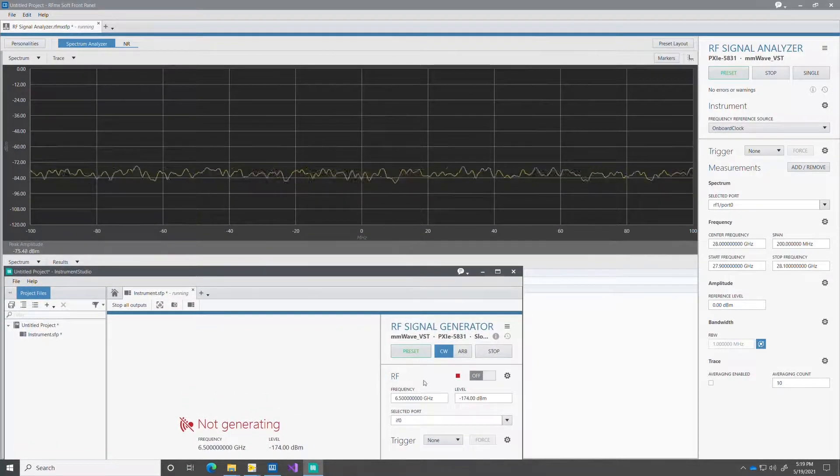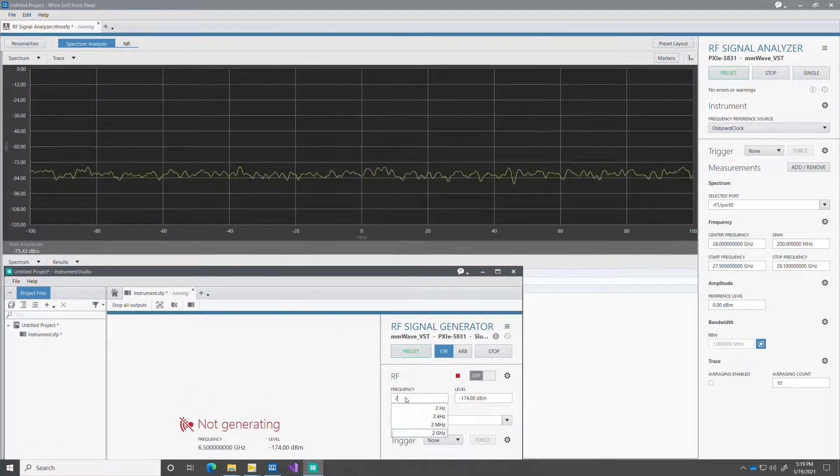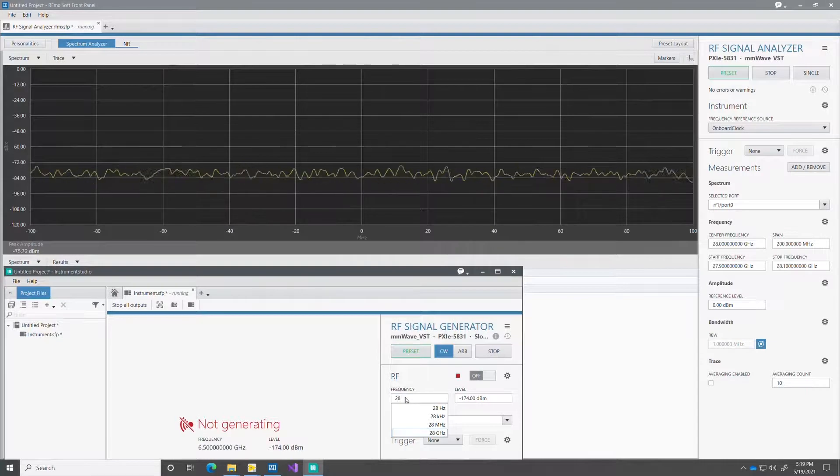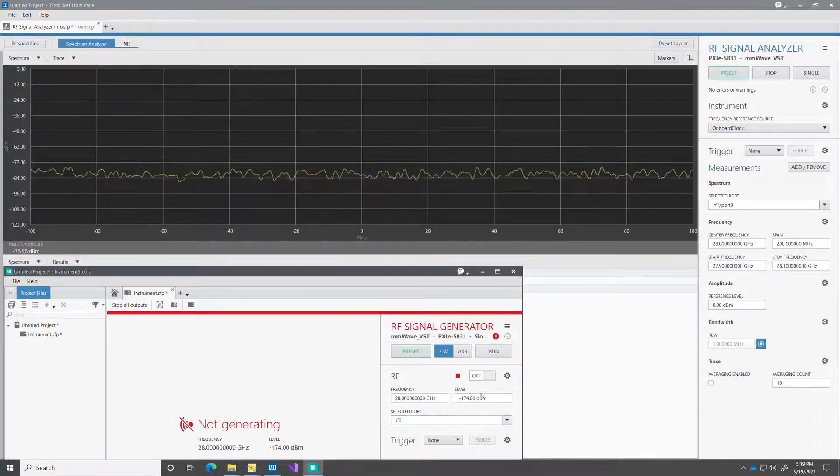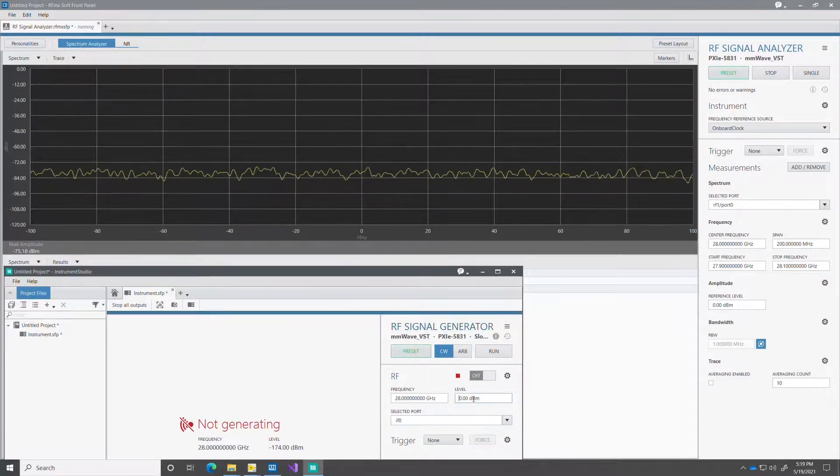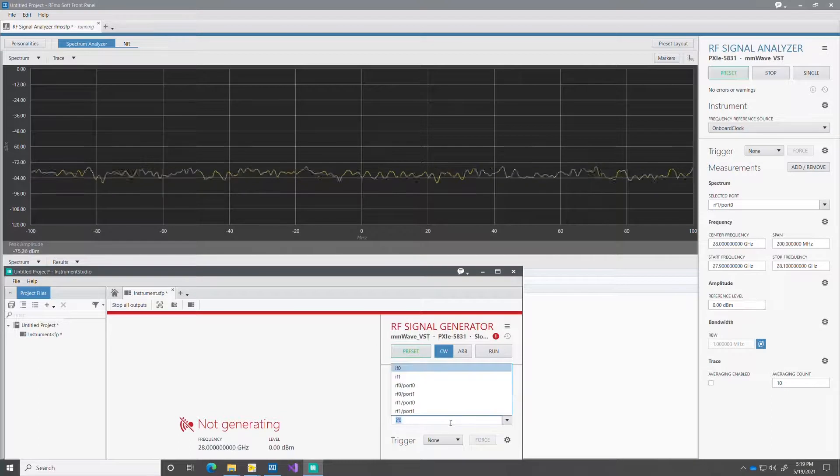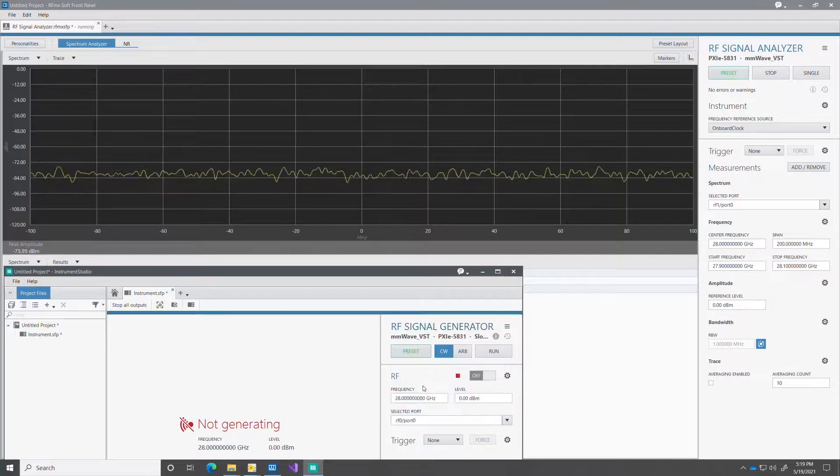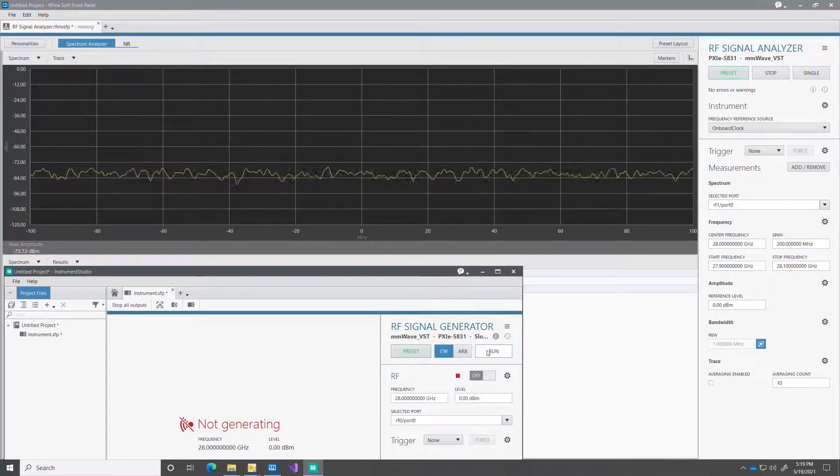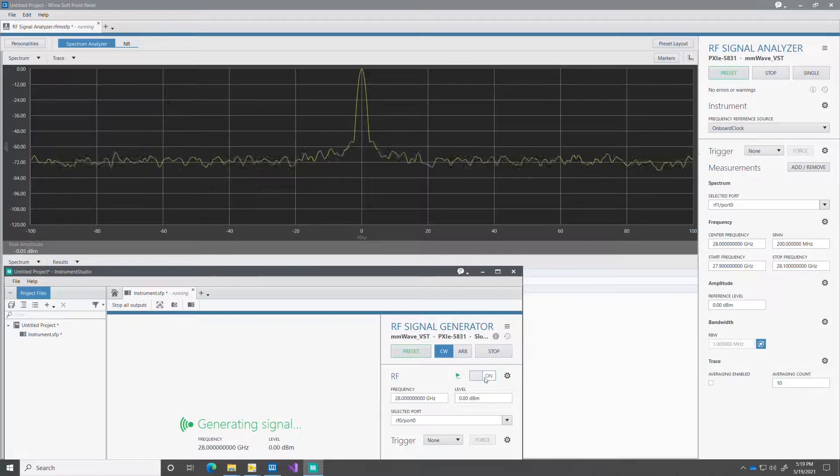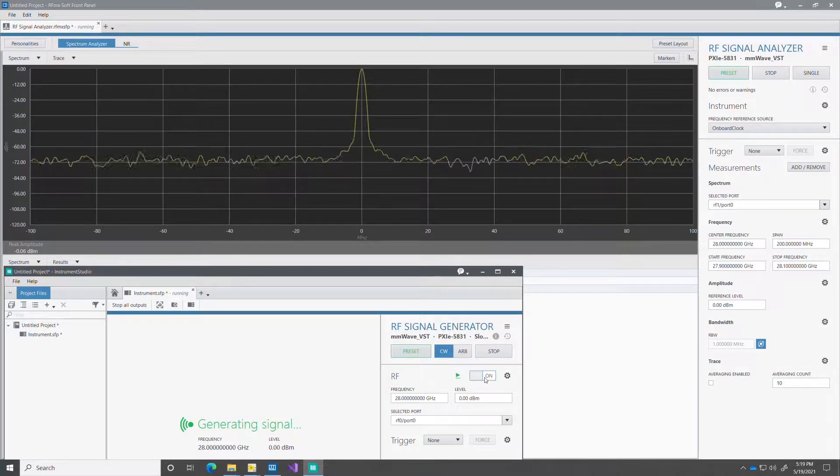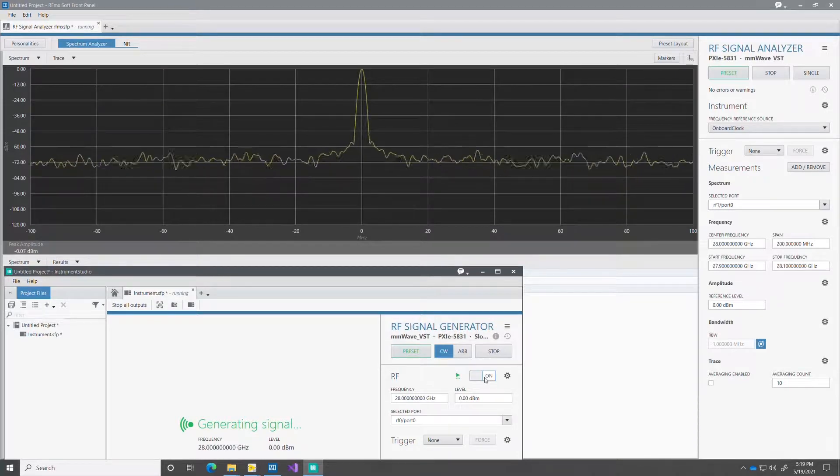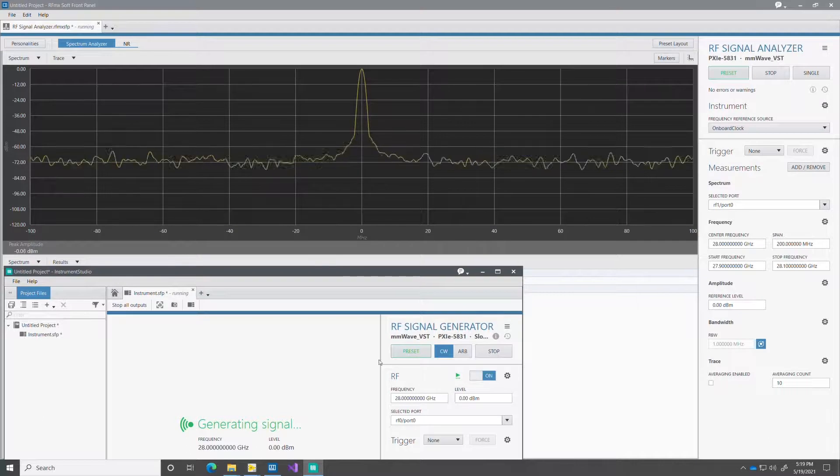So here I just configure the frequency of operation. I can select the output power that I would like and the RF port that I'm going to use for this signal. I turn it on and there it is. On the RFMX soft front panel we can see the CW stimulus.